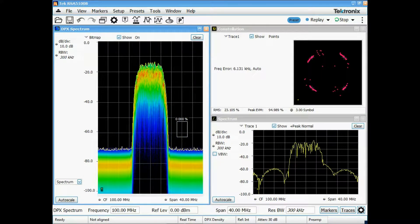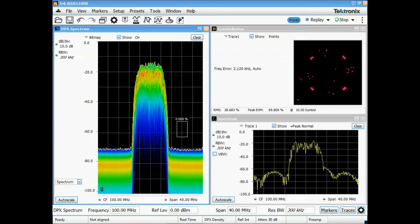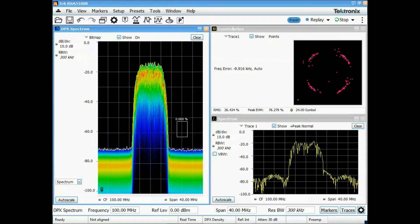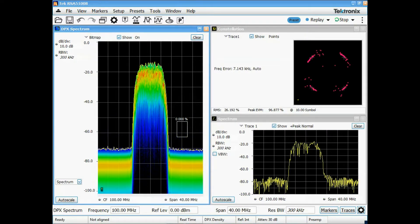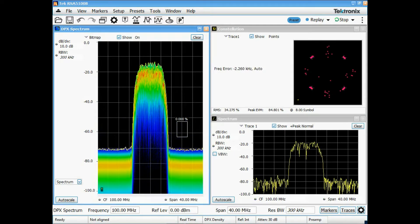This video gave a basic overview of real-time spectrum analysis using the DPX display and demonstrated the waterfall plot of the DPX spectrogram. Thanks for watching!